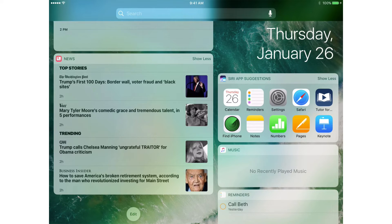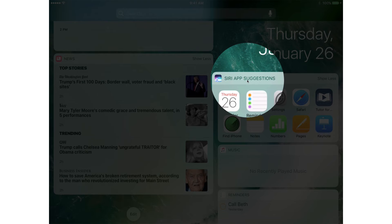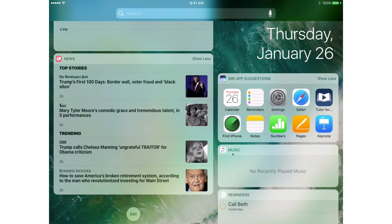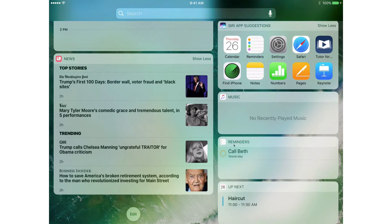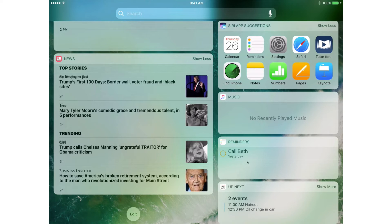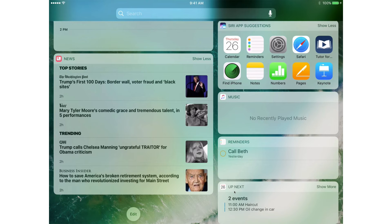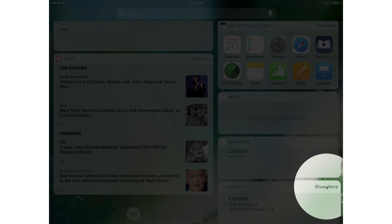I tap on any one of these articles and it will open it up. Over on the right, we have another column because I'm viewing my iPad in landscape mode. I have another widget here — Siri App Suggestions. These will change depending on which apps you use, where you are located, and what time it is. Below that, we have my music. And if I scroll up, I also have Reminders and I can see what is upcoming next. With some of these widgets, we can Show More and Show Less.